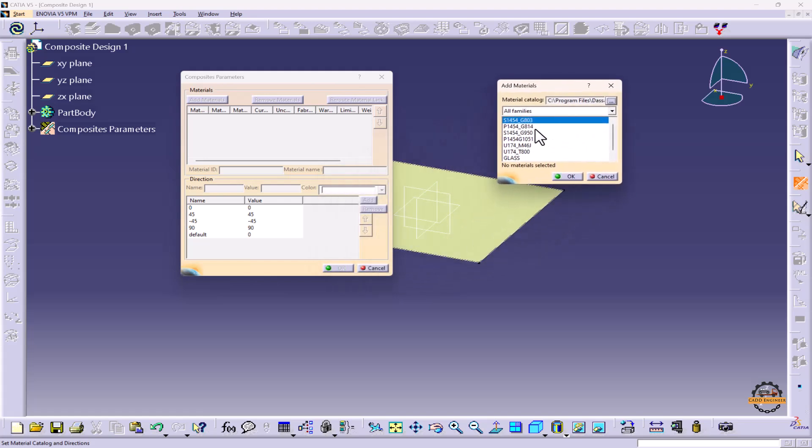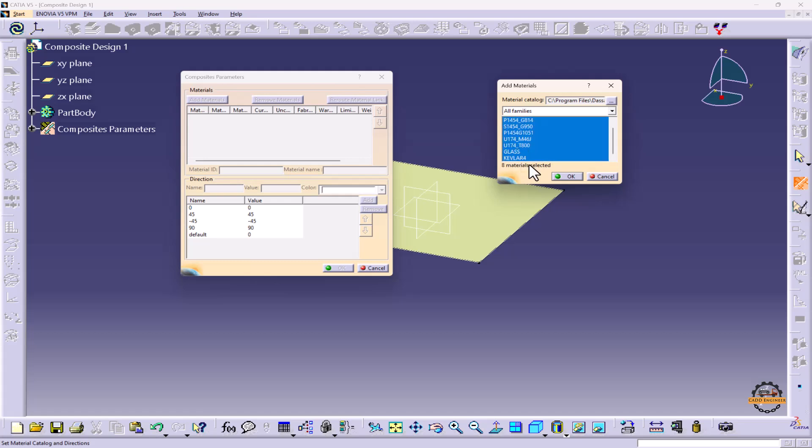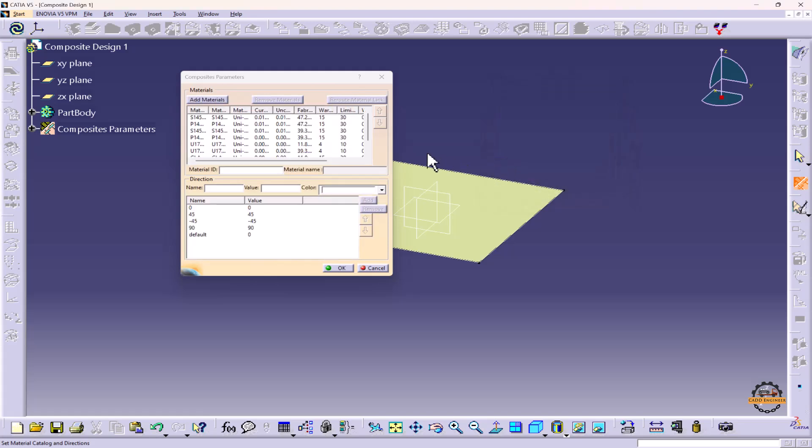Now here you can select one material or all the materials. We are going to select all the materials. We'll select the first material, press Shift button, and select the last material. Here we can see eight materials are selected. We'll click OK.